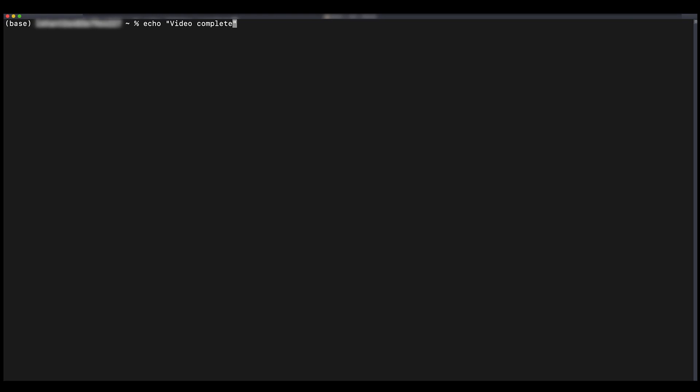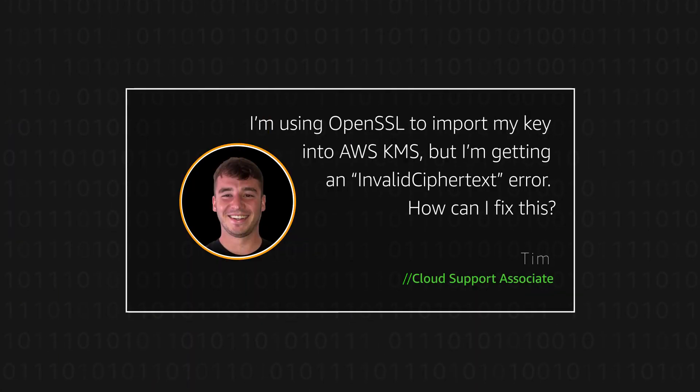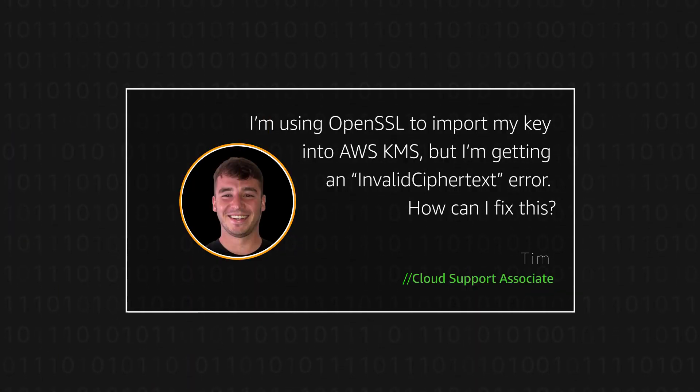Now you know how to successfully import your keys into the AWS KMS using OpenSSL without getting any invalid ciphertext errors. Thanks for watching and happy cloud computing from all of us here at AWS.